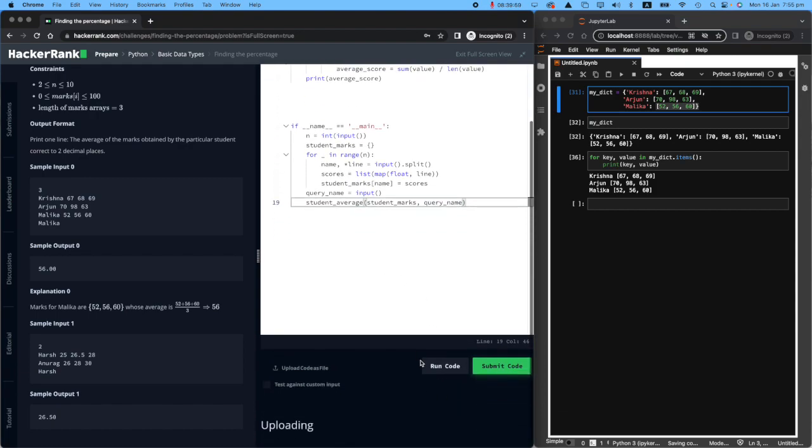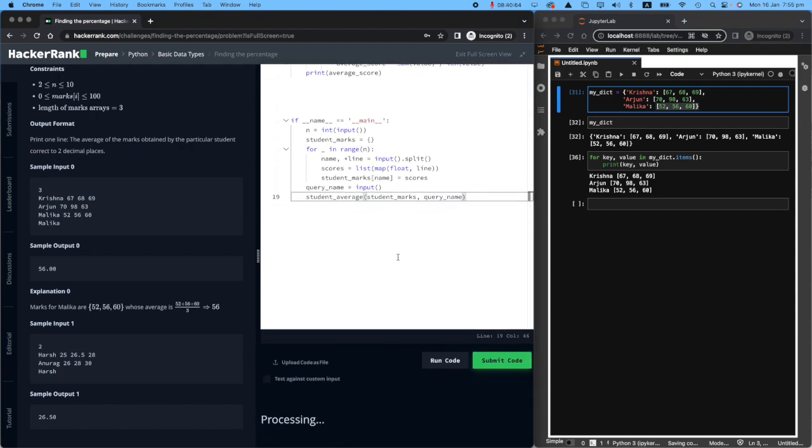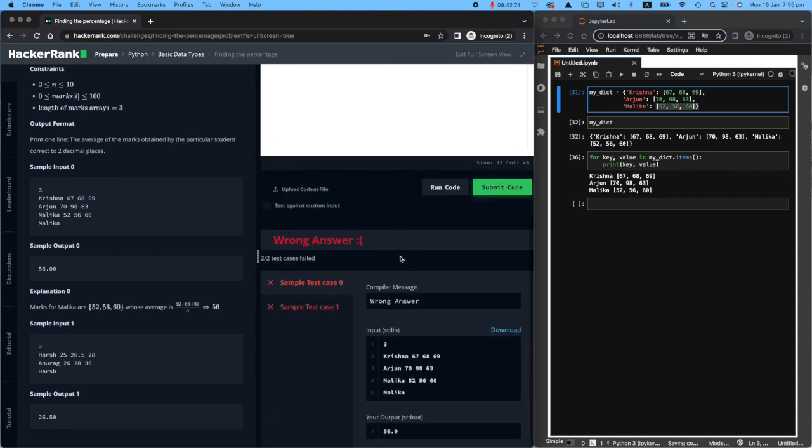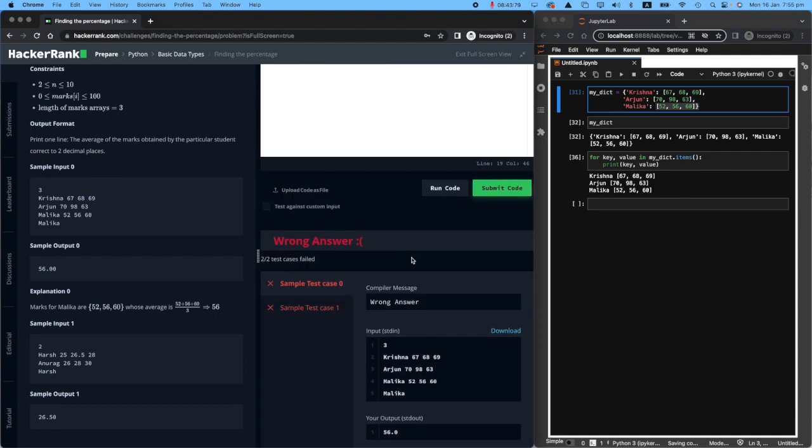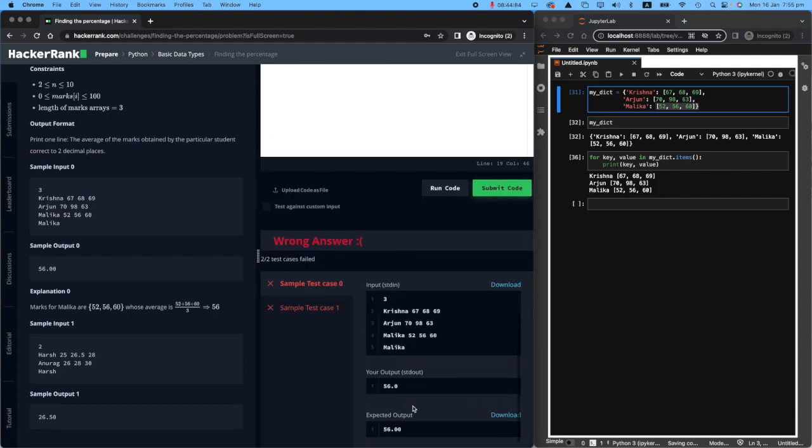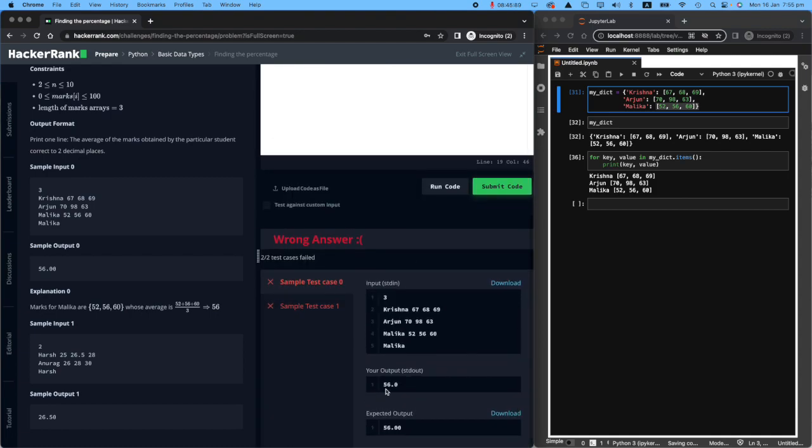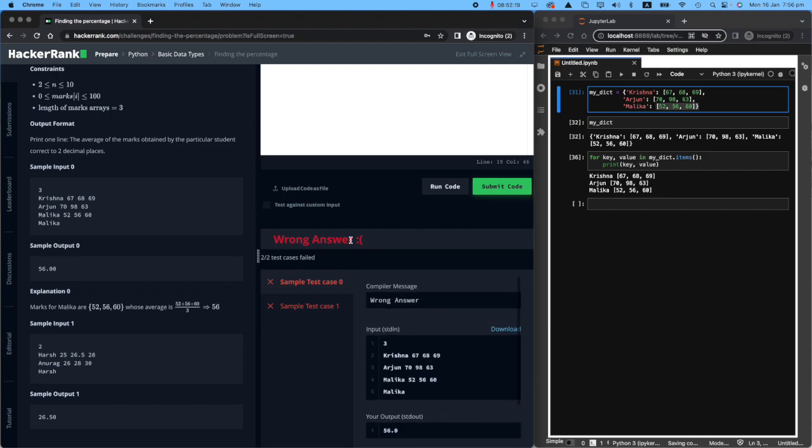I think this is not going to run very successfully because we didn't really care about two decimal points. I think I was right. Look, our output is 56.0, but what they're expecting is 56.00. Okay, that's pretty easy.